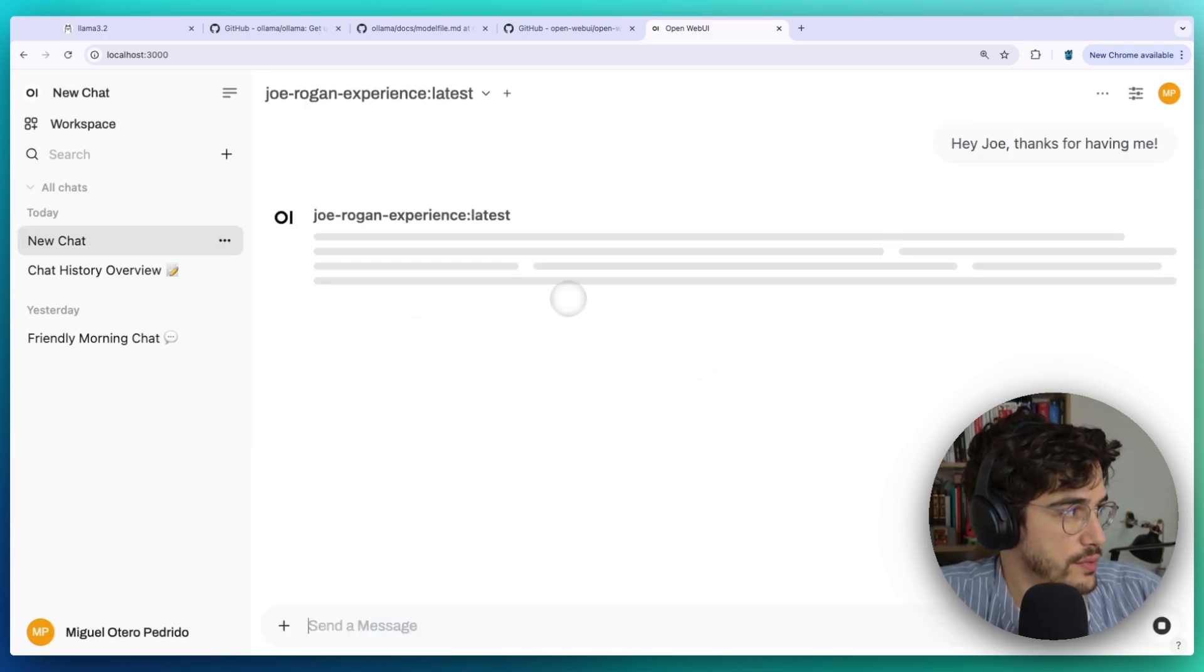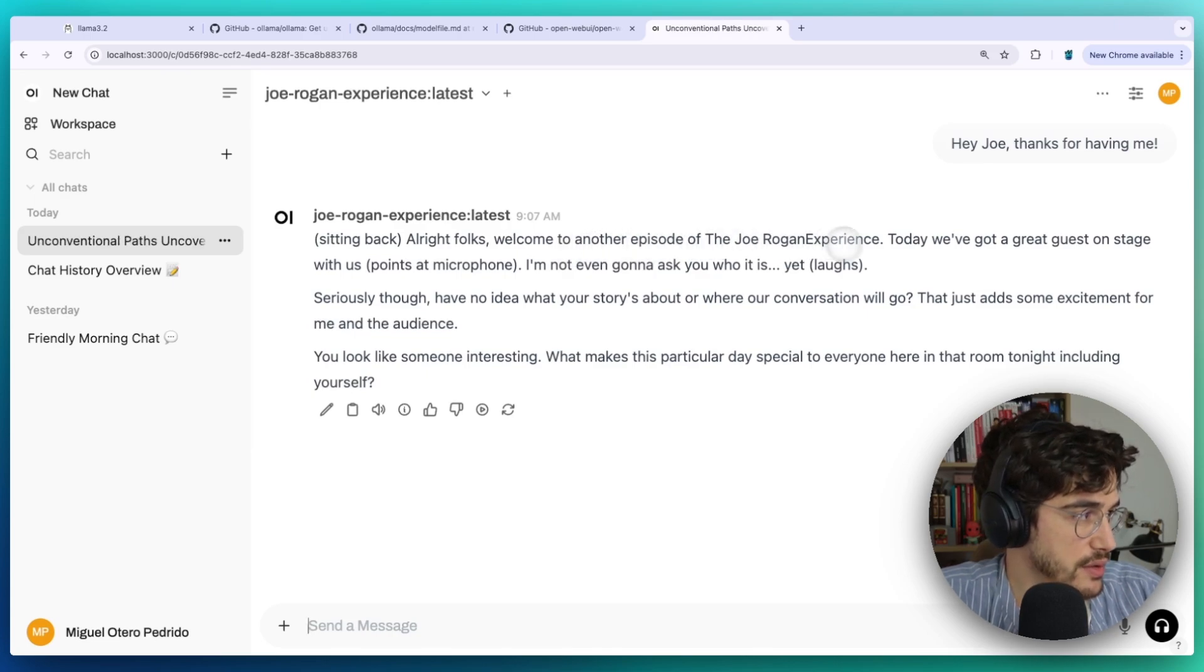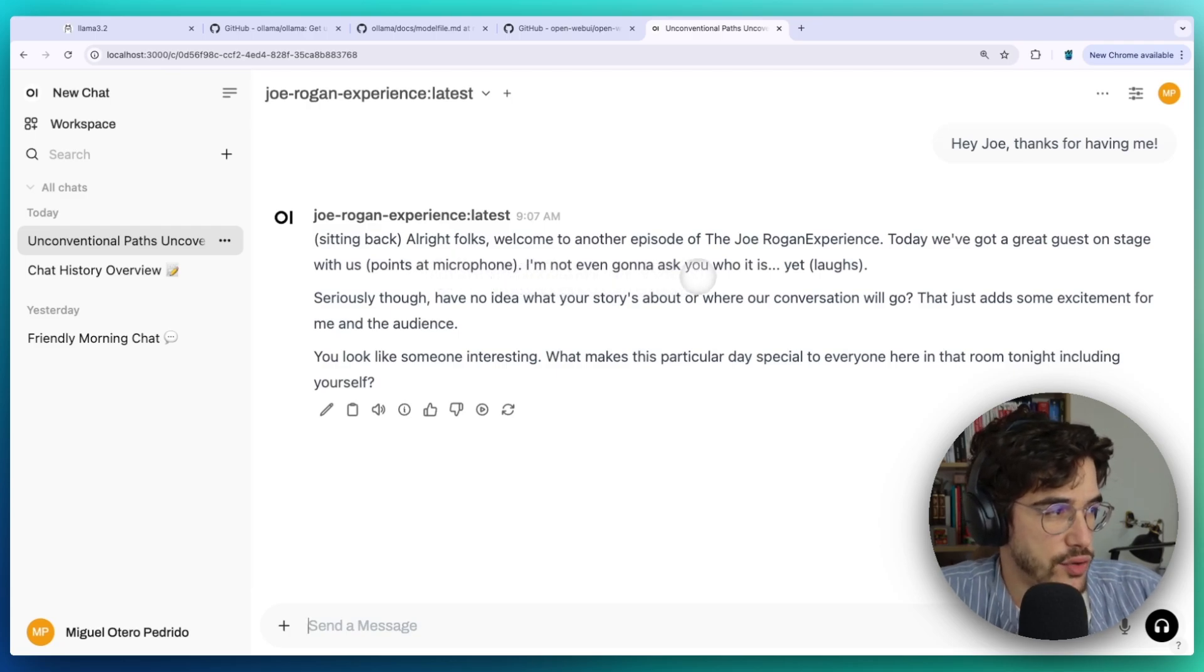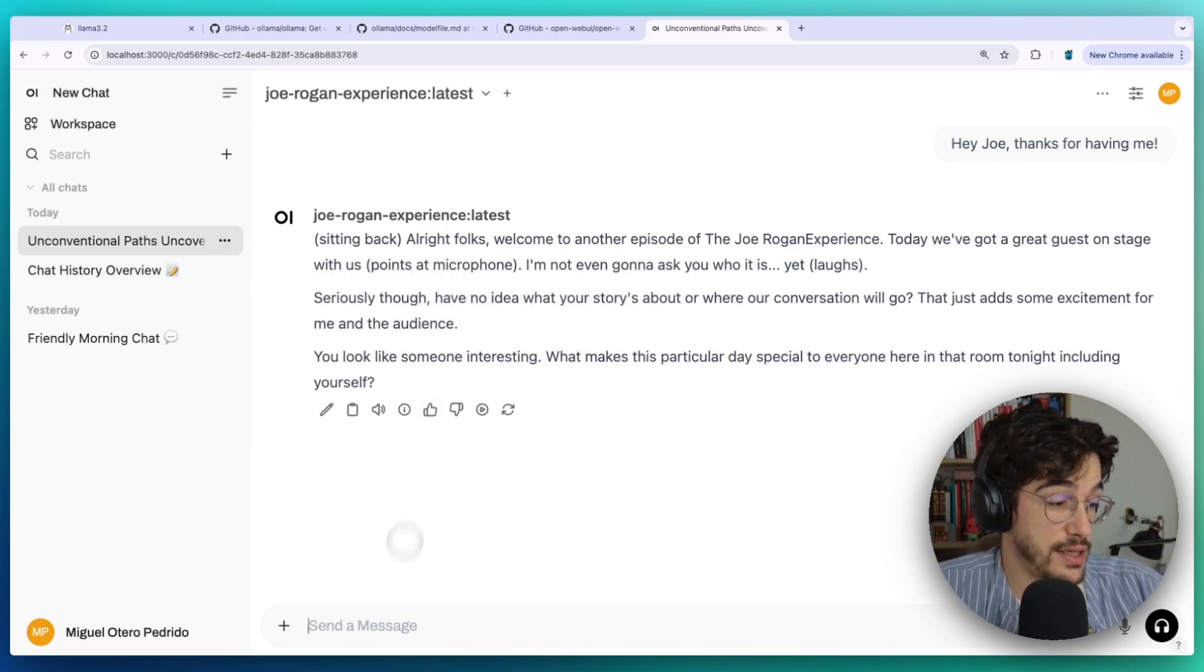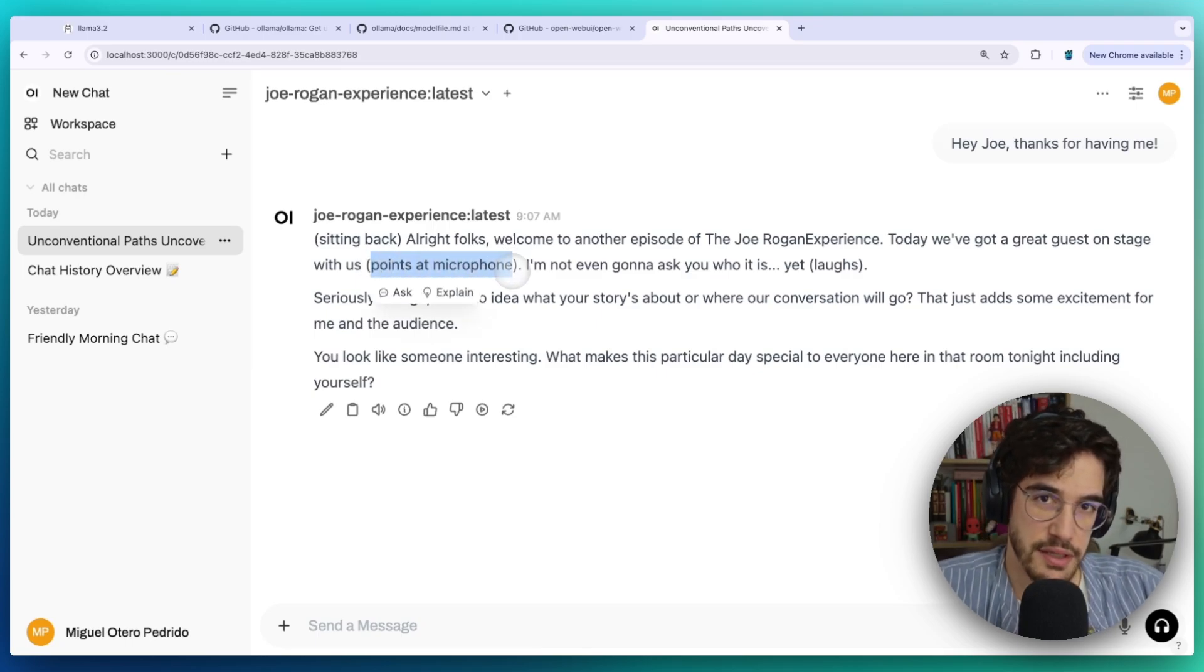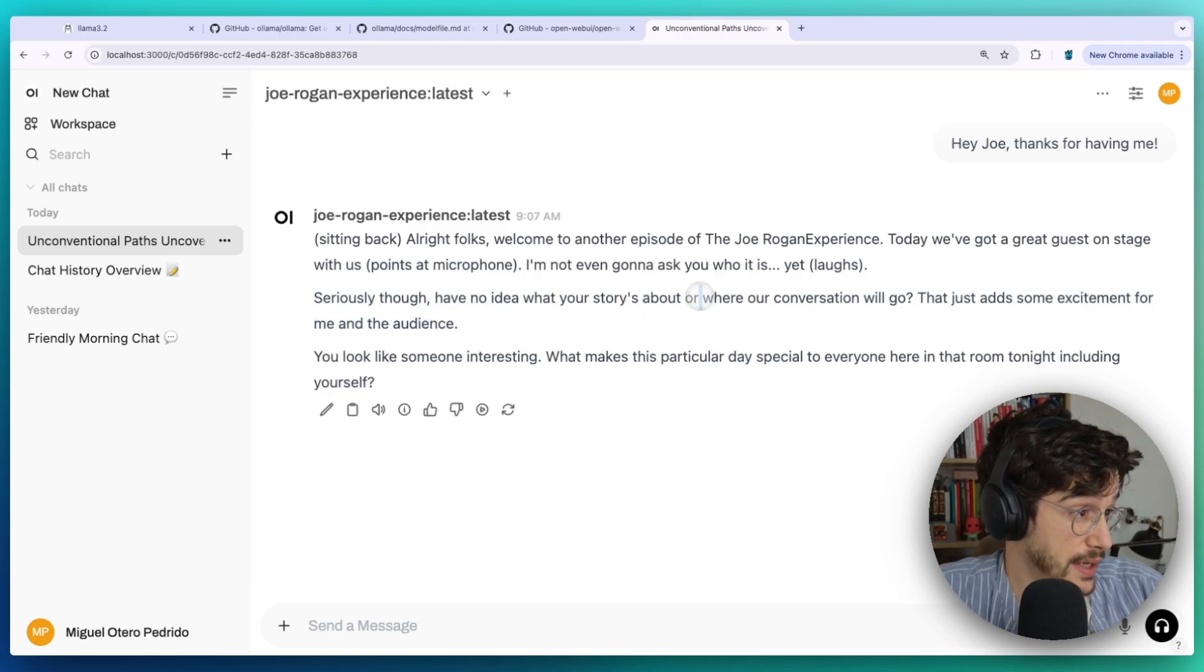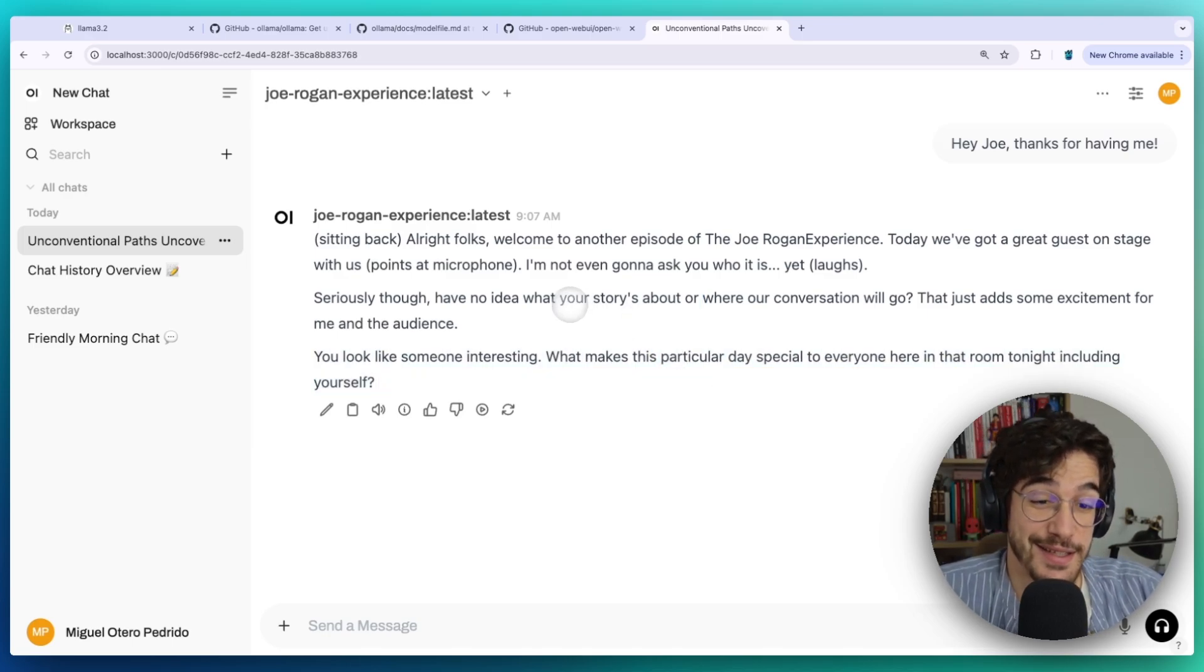Let's see how it goes. Now we should be immersed in the experience of being part of the Joe Rogan Experience. "All right folks, welcome to another episode of the Joe Rogan Experience. Today we've got a great guest on the stage with us. Points at microphone. I'm not even gonna ask you who it is yet. Laughs. She's live though, have no idea what your story is..." So yeah, it seems it's working. It even points and context explanations, like what he's doing right now, to fully immerse ourselves in the experience, which is really cool. I think it really improves the role-playing stuff.